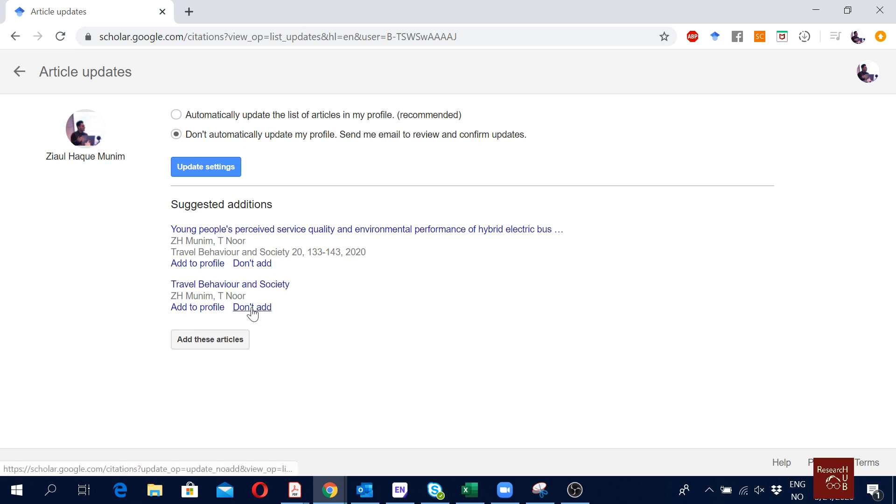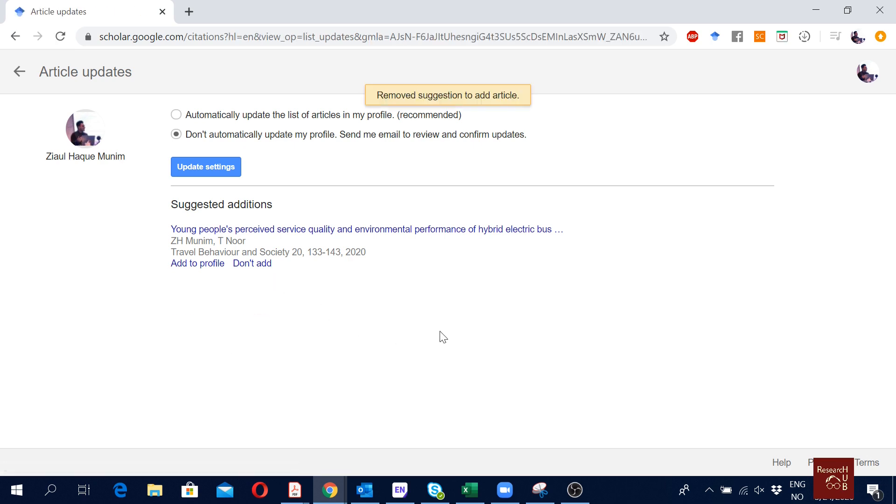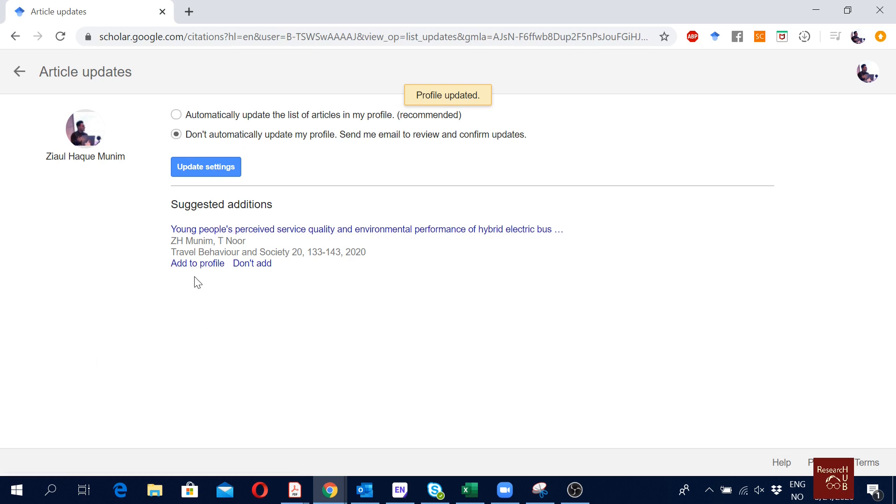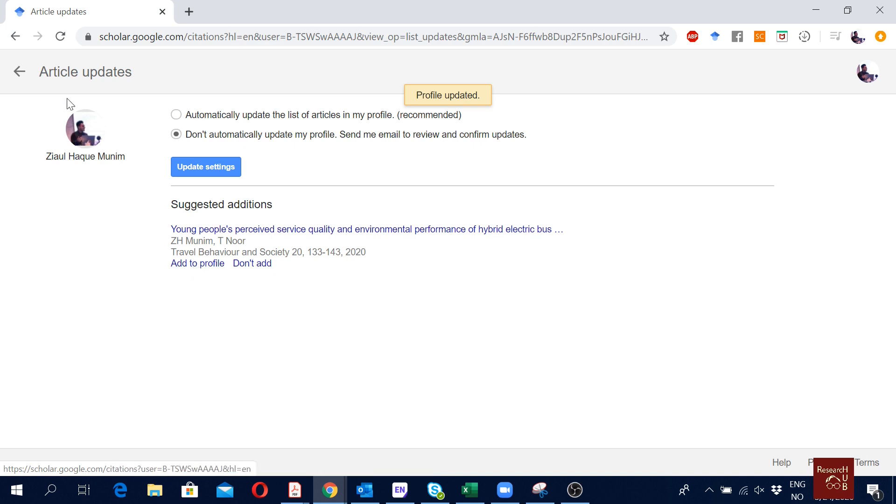First of all I will say don't add to this one. My settings are right, don't update my profile automatically. Now one thing I can do is I can just click to add and it will add in my Google Scholar. Another way is that I could add it manually. Let me first show you how I could add it manually.